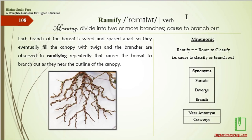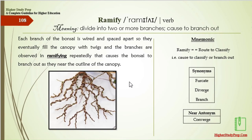Ramify means to divide into two or more branches, or to cause to branch out. Each branch of the bonsai is wired and spaced apart so they eventually fill the canopy with twigs and branches, observed ramifying repeatedly, causing the bonsai to branch out as they near the outline of the canopy. Mnemonic: ramify — root to classify, cause to branch out. The synonyms are furcate, diverge, or branch. The near antonym for ramify is converge.